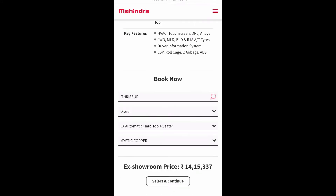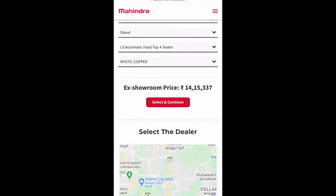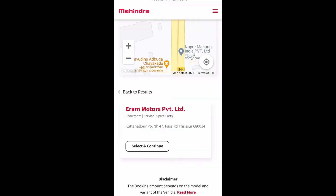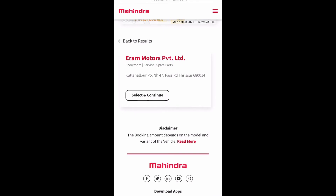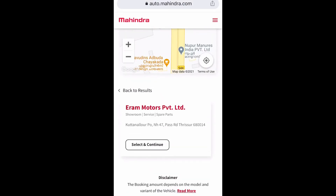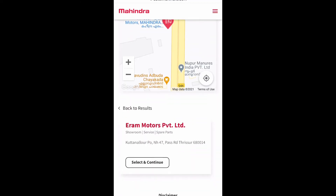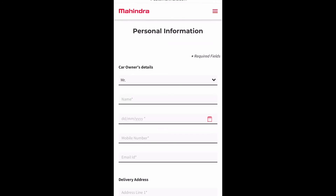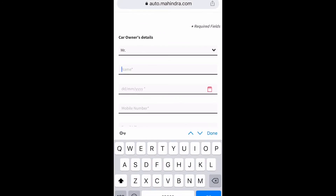Then we need to click 'Select and Continue'. The next step is to select the dealer. We can see the map here, and since we already entered the district, we can see the available dealers near Thrissur. I selected a dealer from the list and clicked Continue to proceed to the next step.